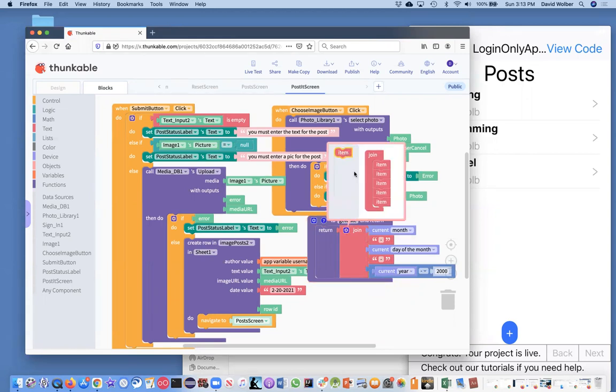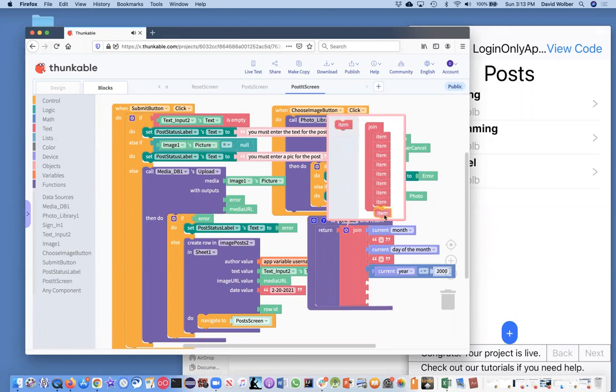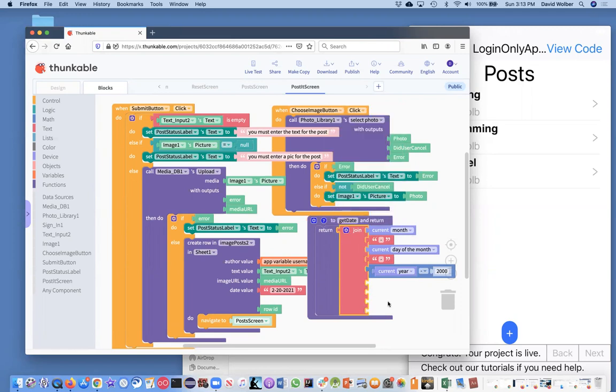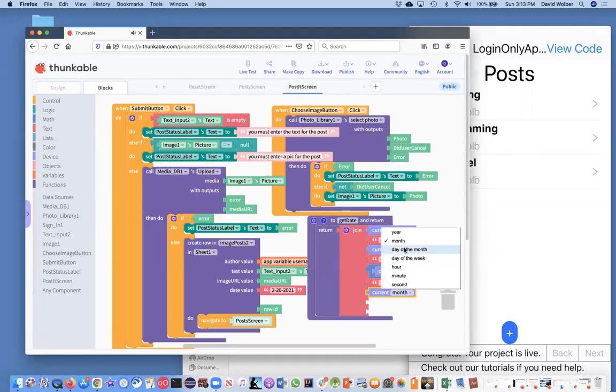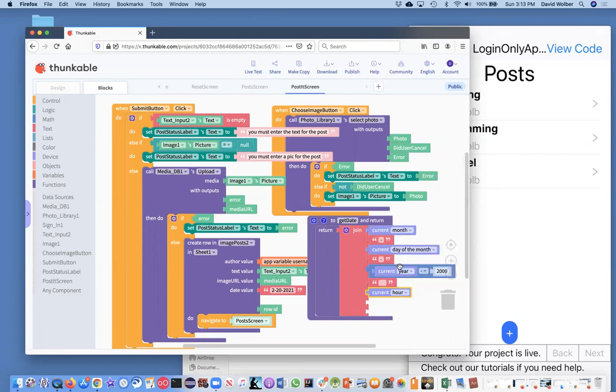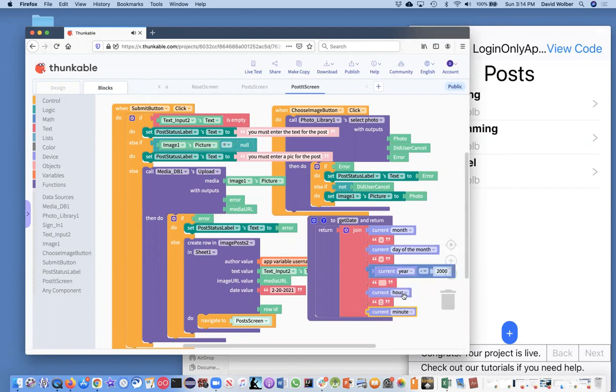All right, so I'm just going to add a few more items here. I think four more might do it. And then after the year, I'm just going to put some spaces in, and then what I'm going to do is get the current hour. And then let's put a colon here, and then let me copy the current hour and change it to minute. So current hour and minute. I think this hour is going to be in military time, but let's just go with this for now.